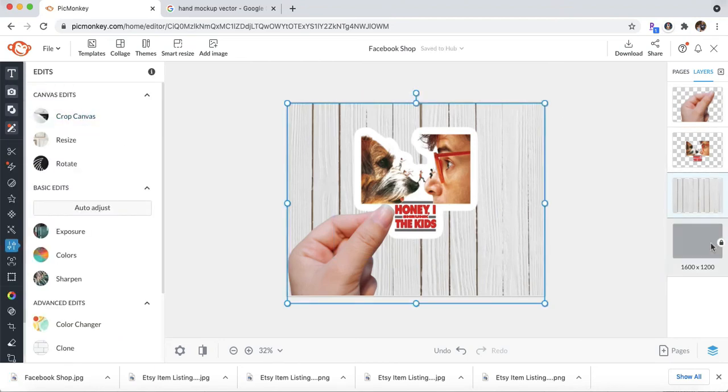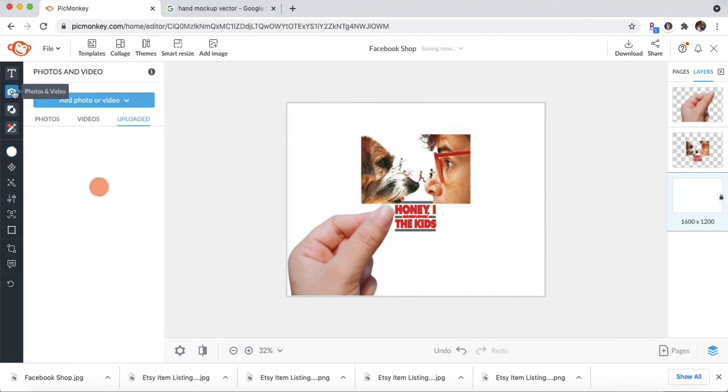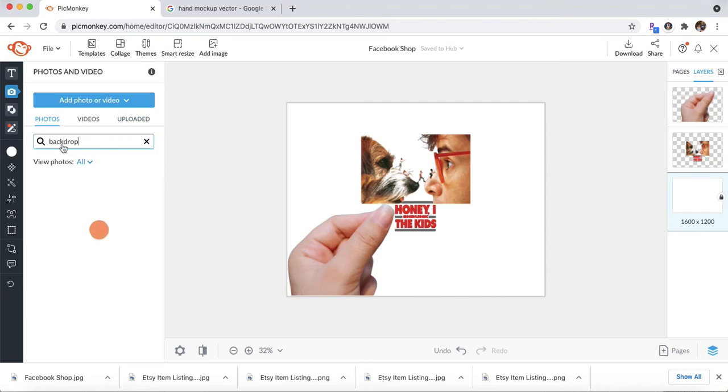So go ahead and delete that background. Go into Photos. Search for a new backdrop or background. And you can obviously search on Google too. Or you can purchase backdrops as well.